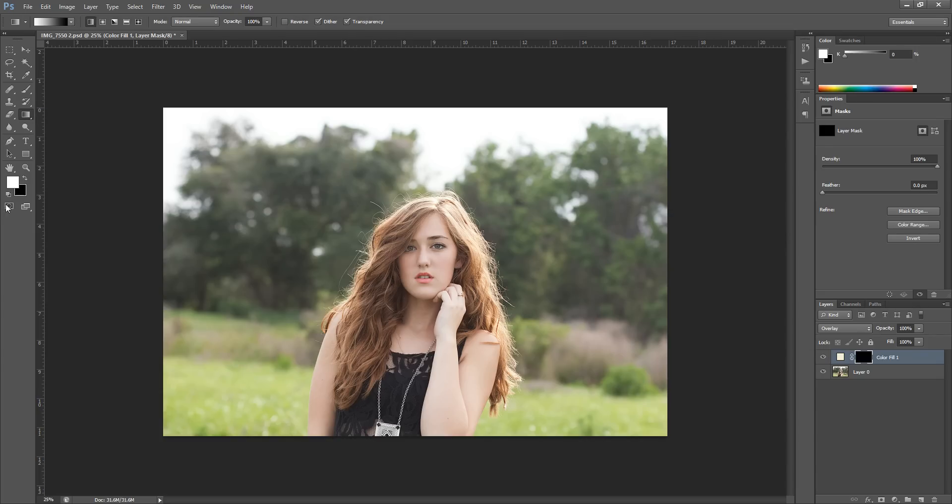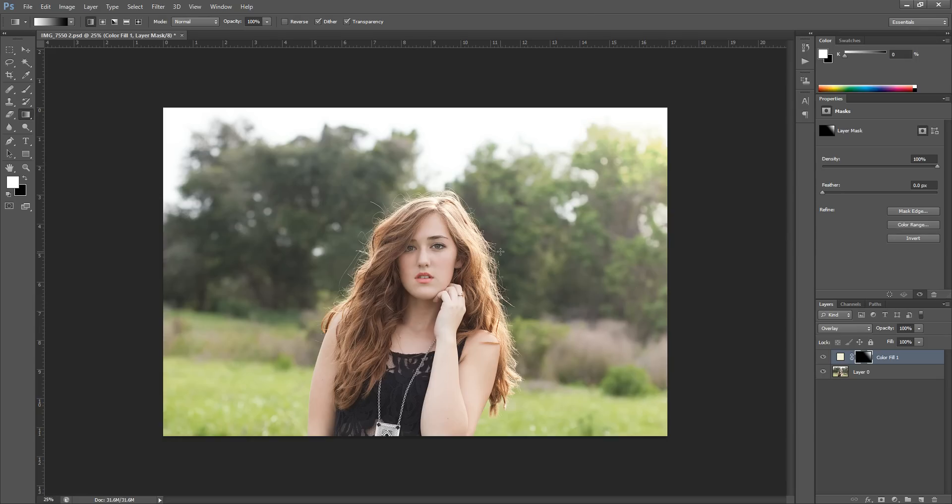With your colors set to white and black, white is my foreground color, you can drag, if your layer mask is selected, you can drag here on your photo to get that light to show through.